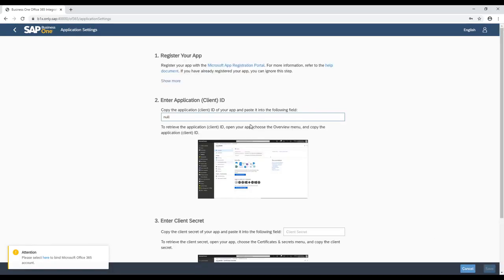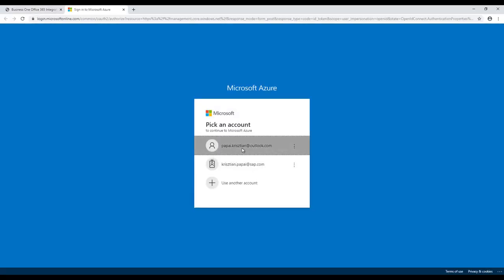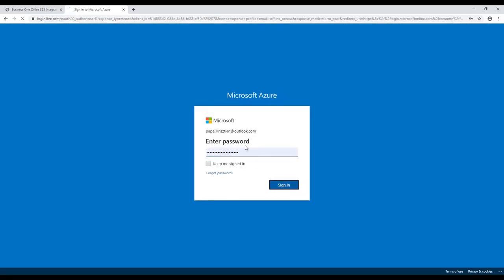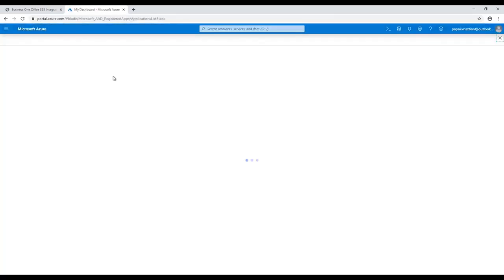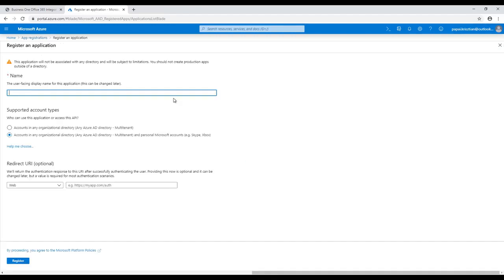Here we would find the hyperlink to the Microsoft Azure site where the configuration process is starting. Let's use the Register an Application button to define the name for the application, for example SAP Business One.